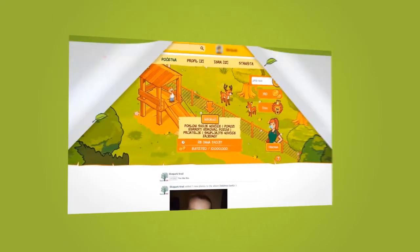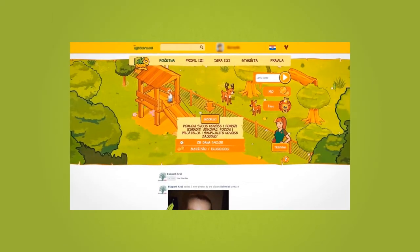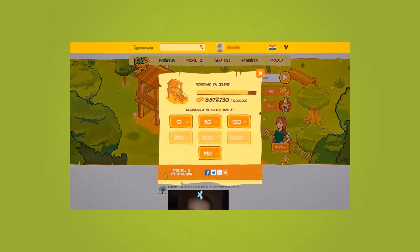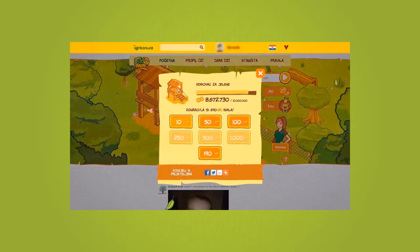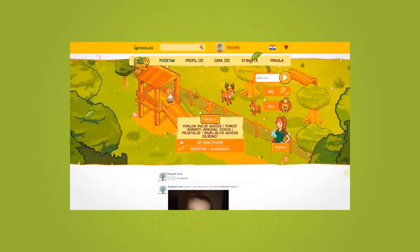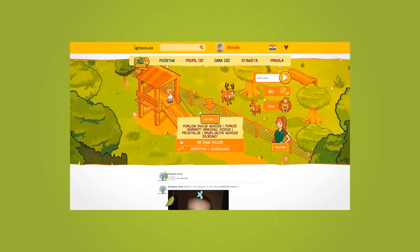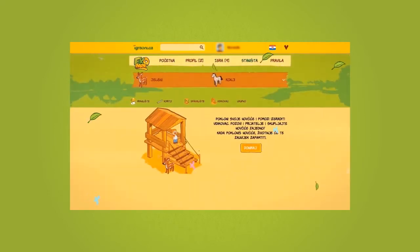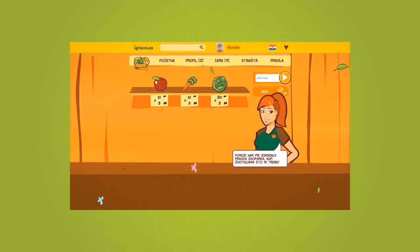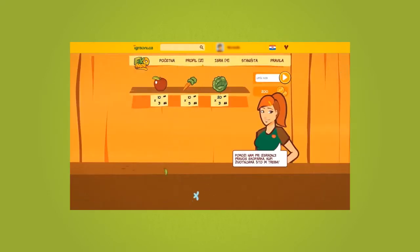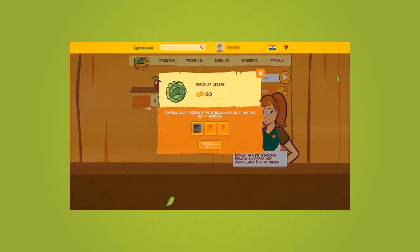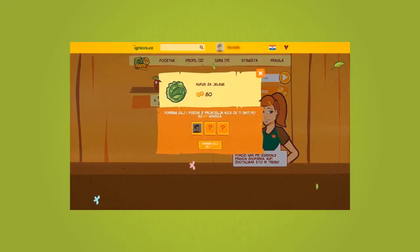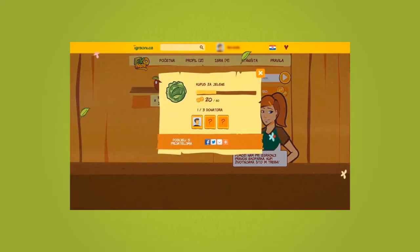Unique codes were printed on the backs of stickers. In our online game, the codes were converted into virtual coins, which were then donated to build habitats for the animals. Once donations for a habitat had been completed in the game, the habitat was built at Ecopark.